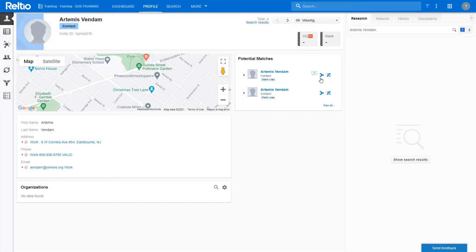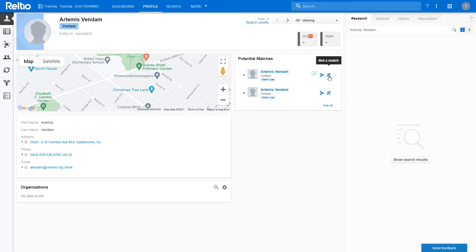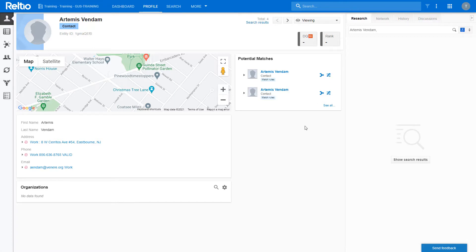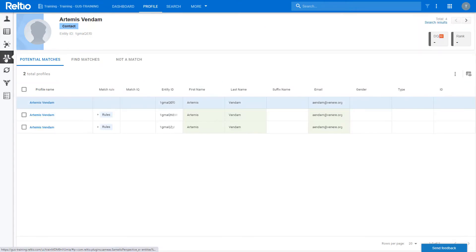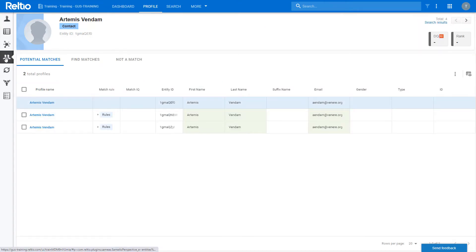If I was confident that I knew what to do with these records, I could merge them or flag them as not a match right here on the facet. However, if I'm not sure and I want to take a closer look, I can go to the potential matches view where I see a side-by-side comparison of the profiles.